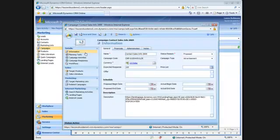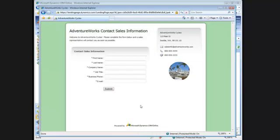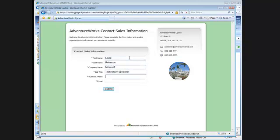Now let's test this out. I'll open up a new Windows Internet Explorer page and put in my URL for my landing page. I'll put in my first name, last name, company name, job title, phone number, and email address. And then I'll hit submit.